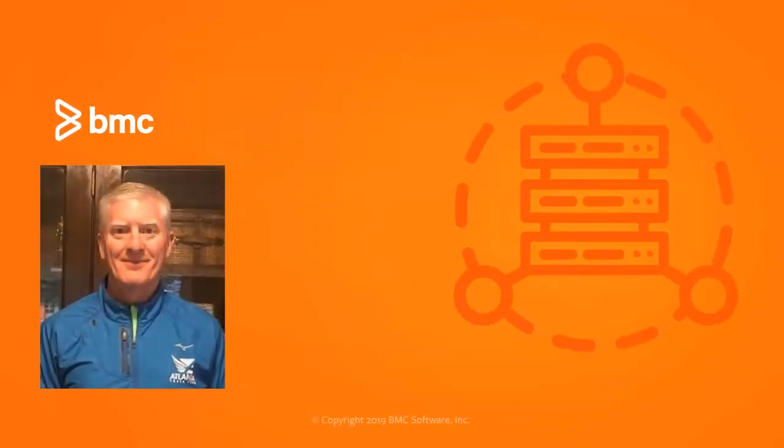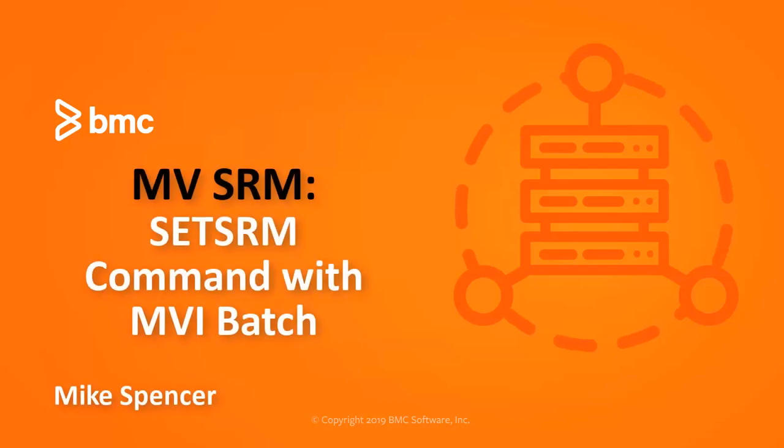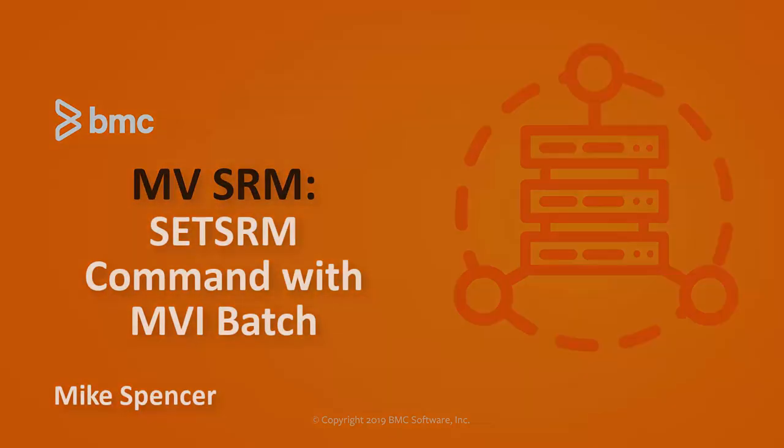Good day. Today we're going to learn how to use the setSRM command and how to use it in a MainView batch environment.